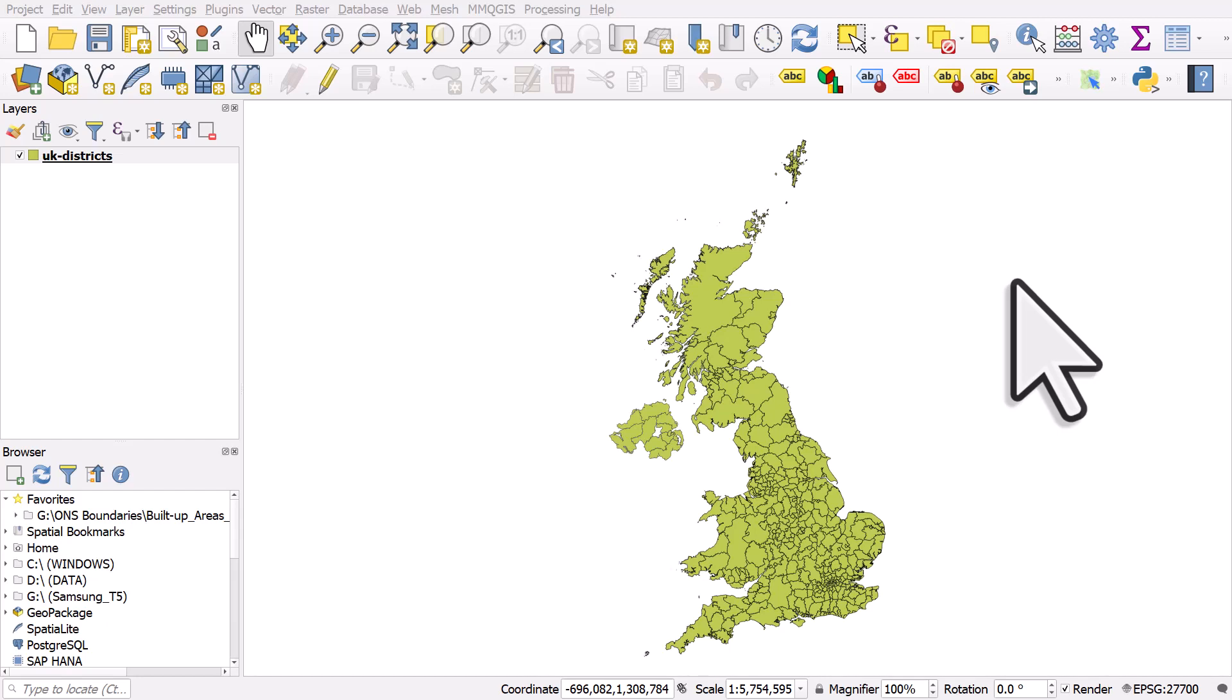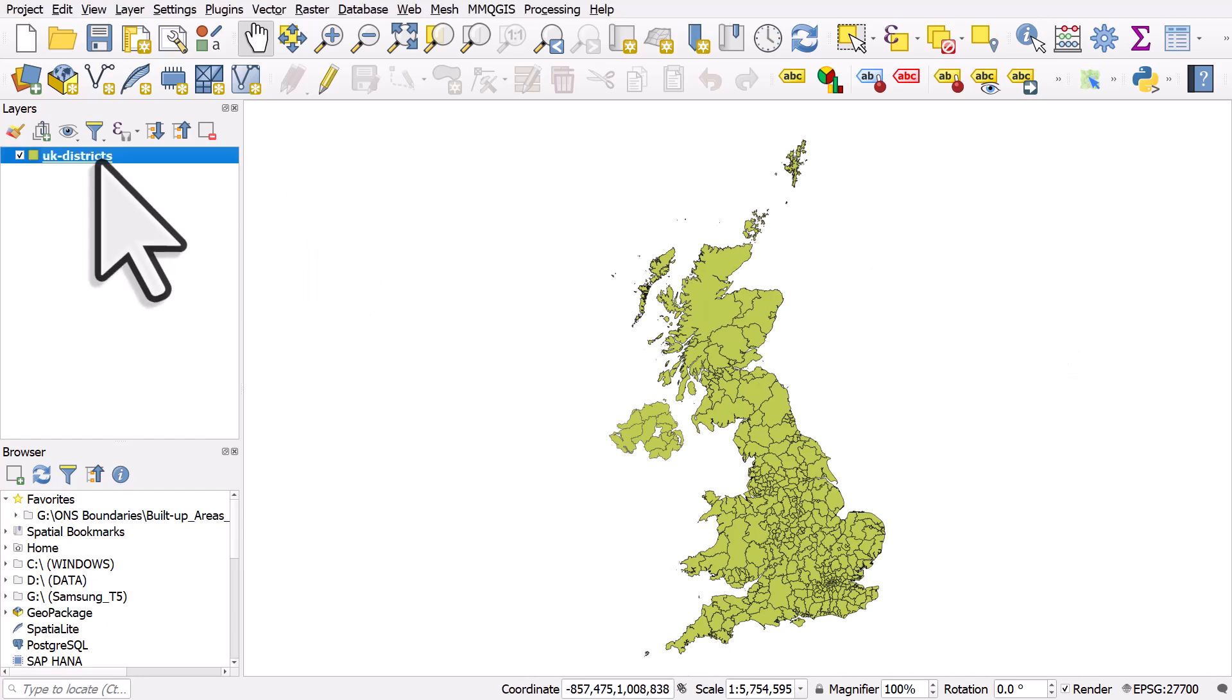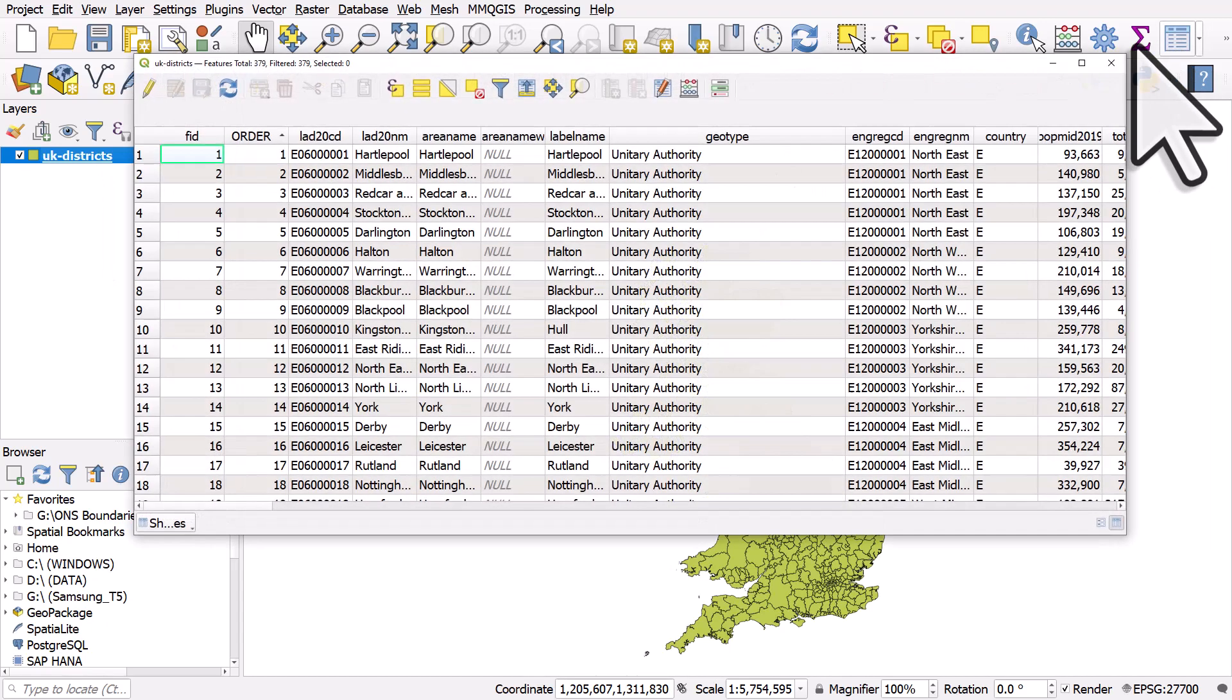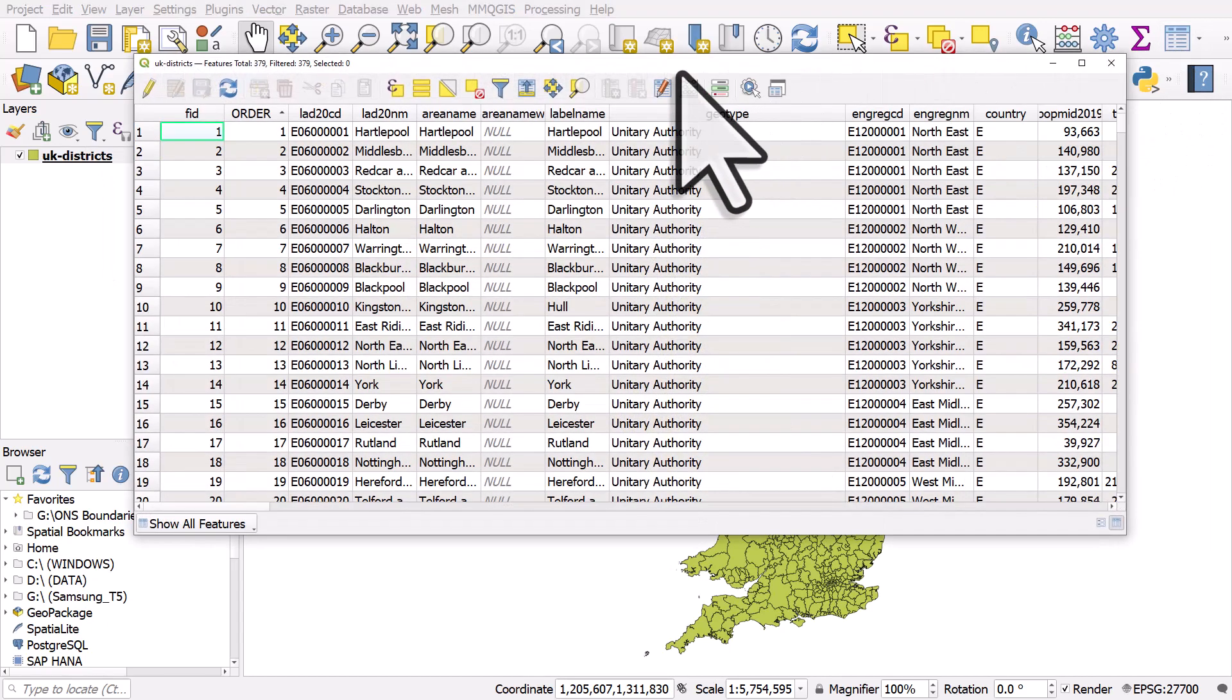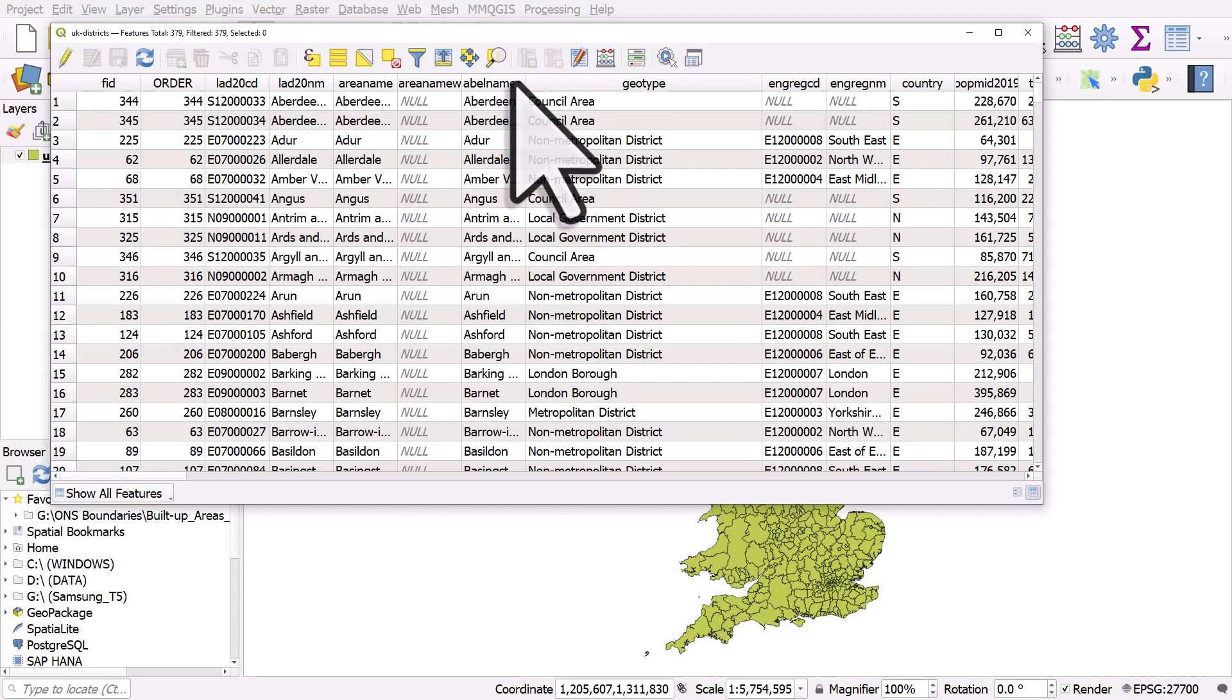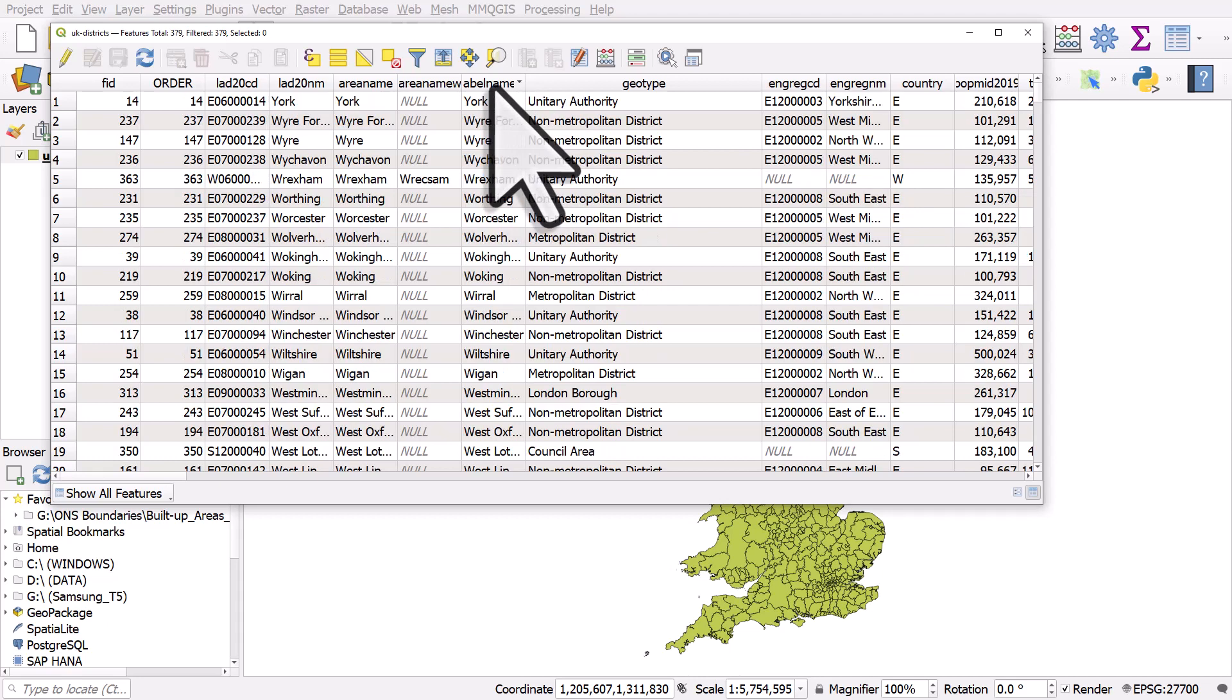Let's take a closer look at the buttons you see when you open an attribute table in QGIS. I've got a layer in my map canvas for local government districts in the UK and I'll open the attribute table. It's just a table and you can sort things by clicking on the column header, but here we're just going to look at some of the buttons.